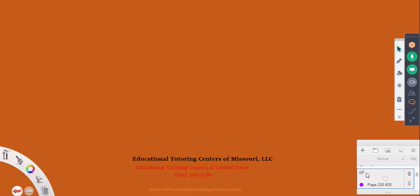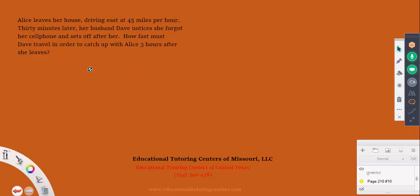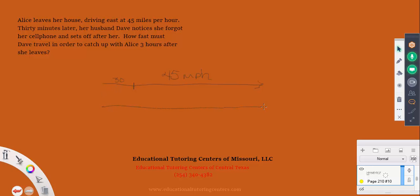Our next problem: Alice leaves her house driving east at 45 miles per hour. Then 30 minutes later her husband Dave notices she forgot her cell phone and sets off after her — so she's already 30 minutes ahead. How fast must Dave travel to catch up with Alice three hours after she leaves?